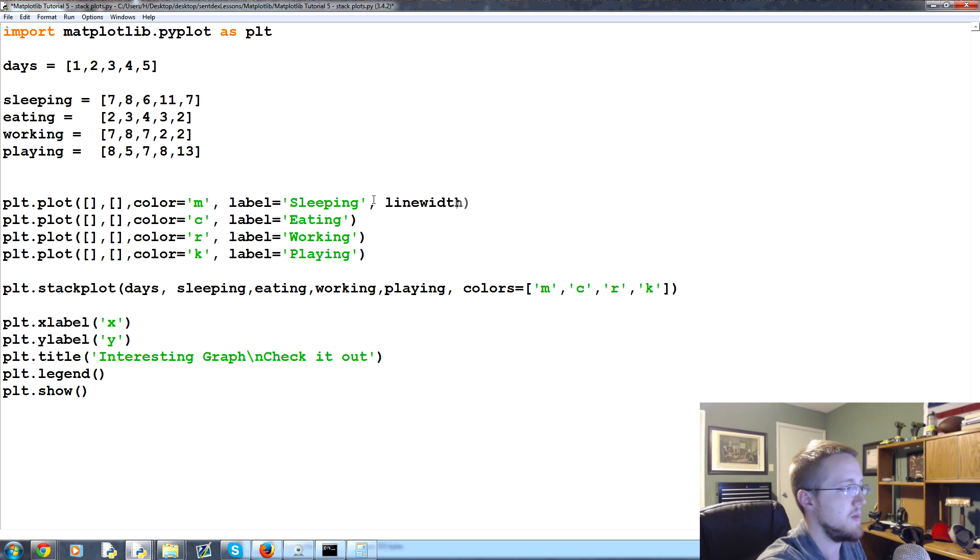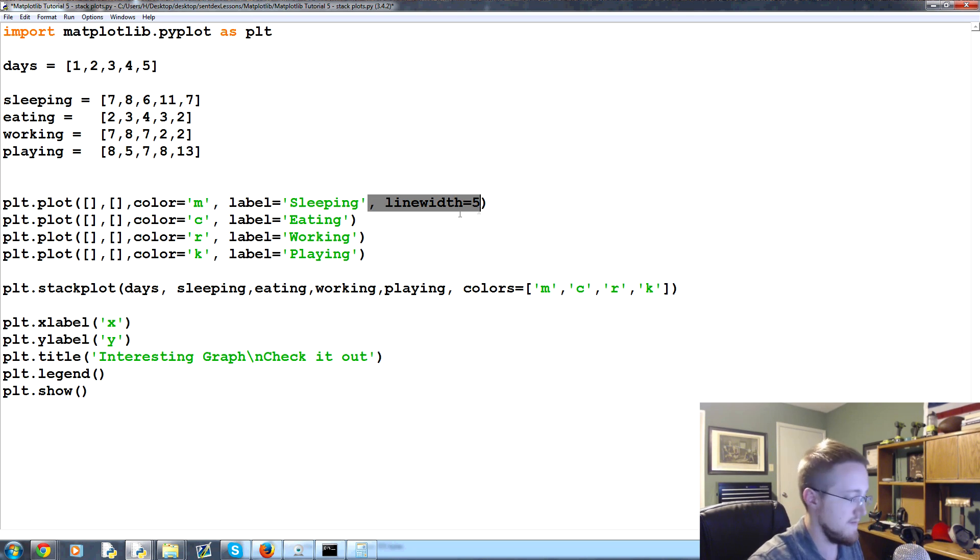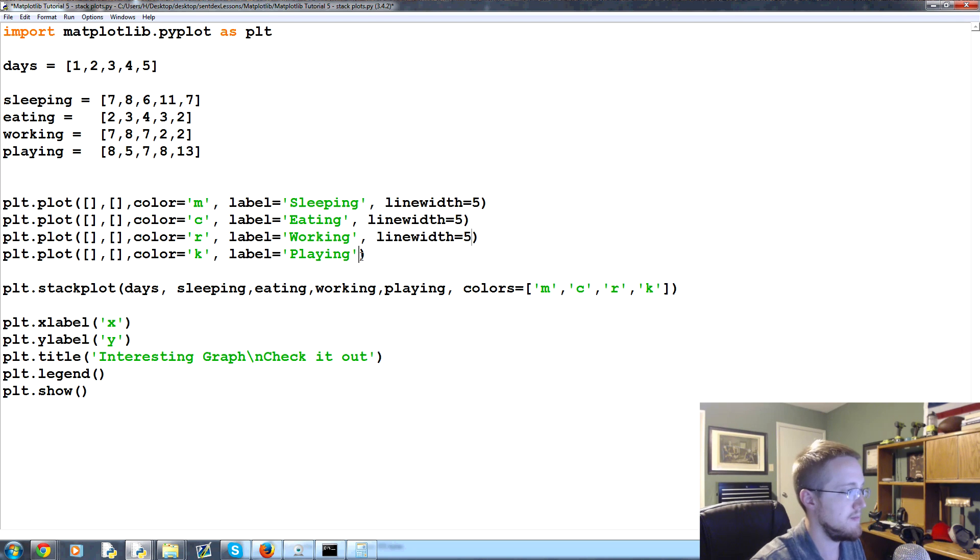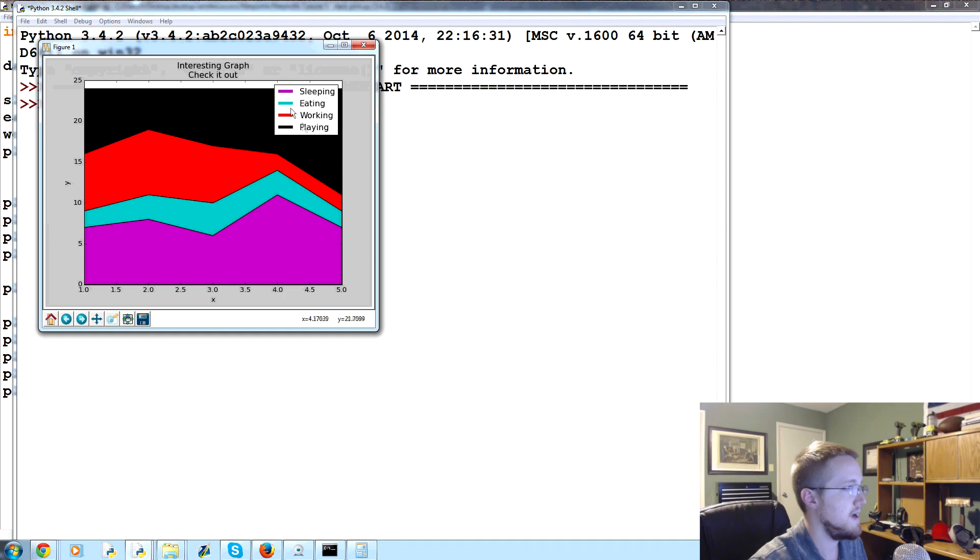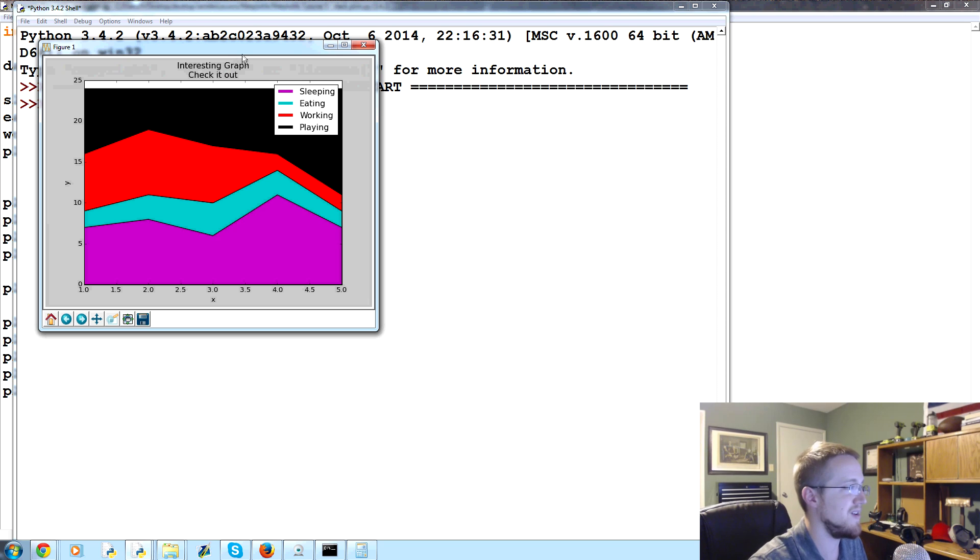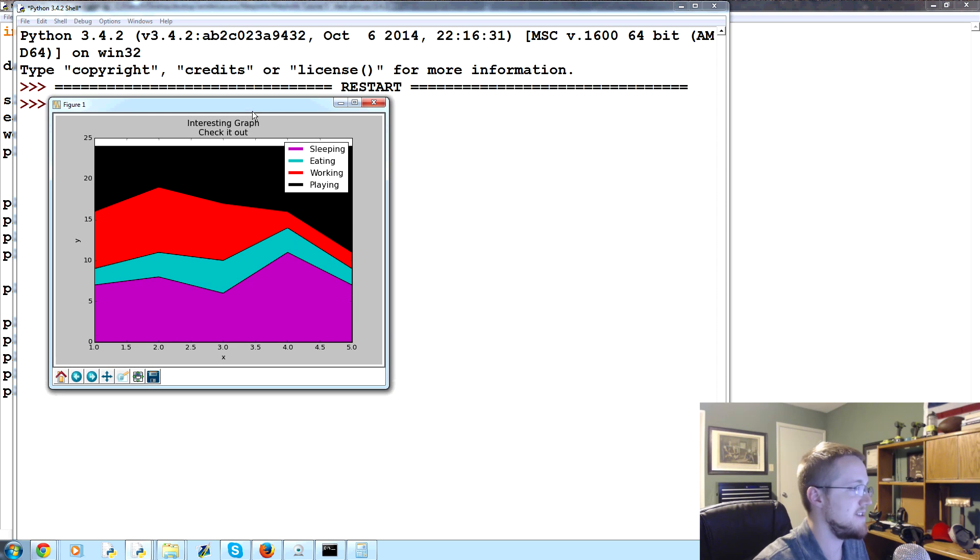One thing we could change is line width, for example - that's another parameter we've not really talked about yet. Let's do line width equals five and just add that to all of them. Now they're a little thicker in our legend.